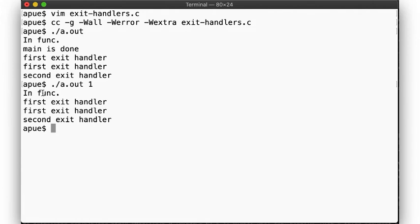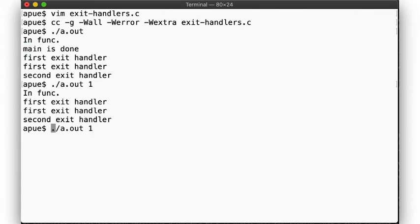If we pass an argument, then func will call exit itself, so we observe that we do not return to main, but our registered exit handlers are executed nevertheless, as promised.